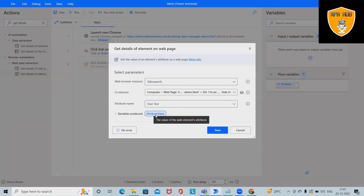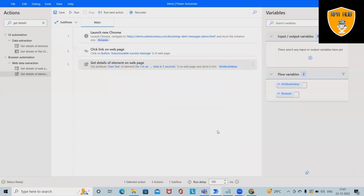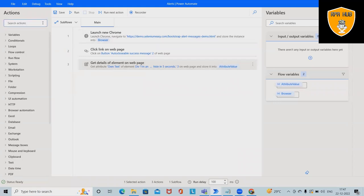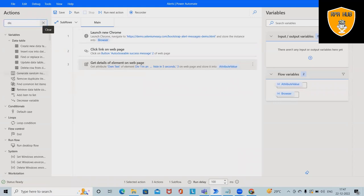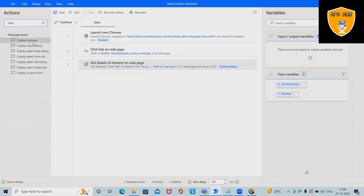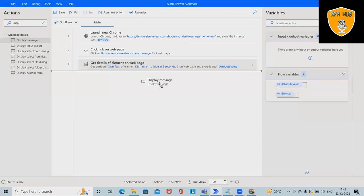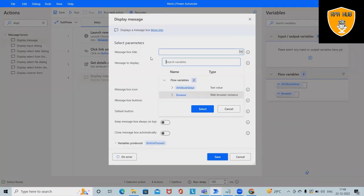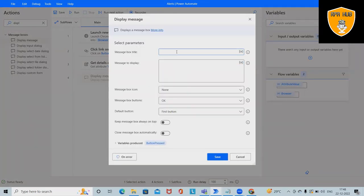This will create a variable with the name attribute variable. Click on Save, and we have this saved in attribute variable. After that, I want to display the same text which is captured on a message box.